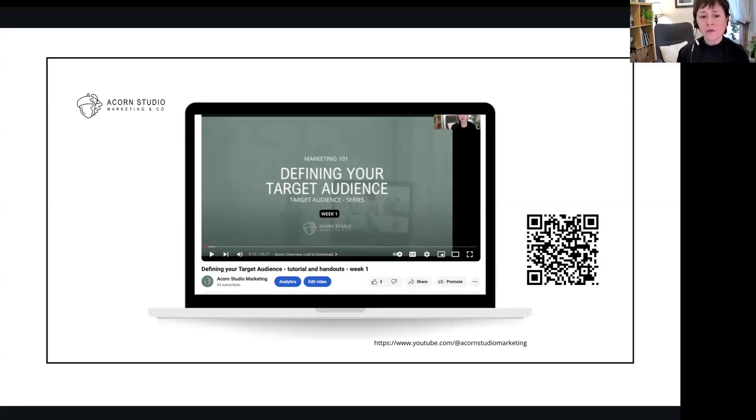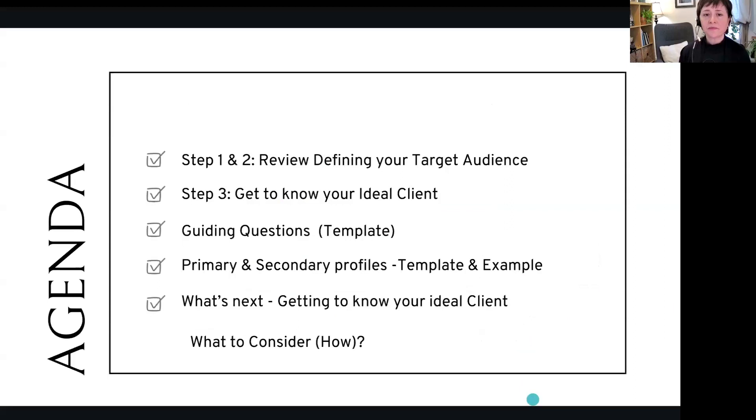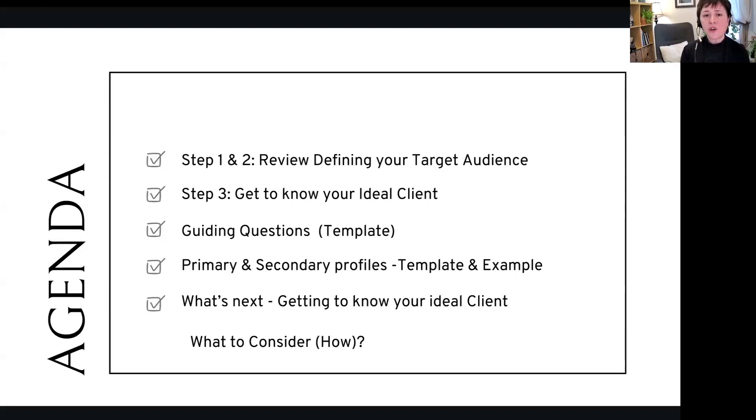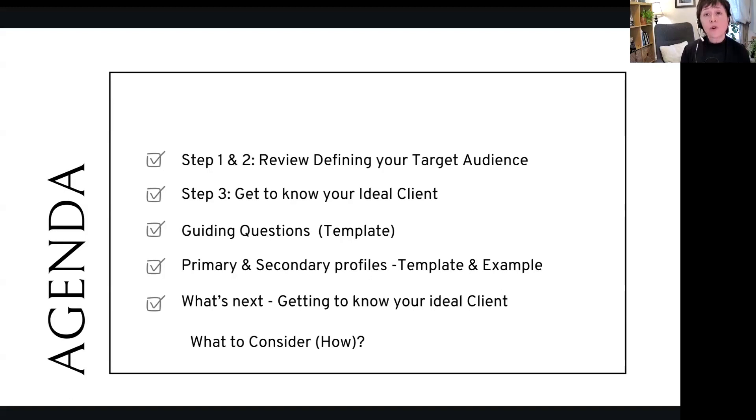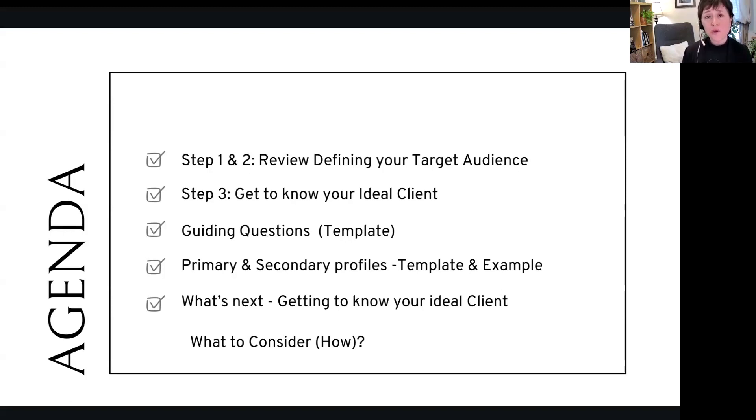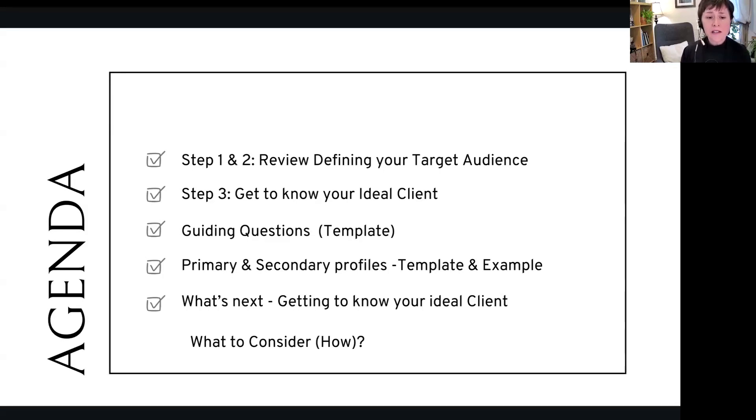Our agenda for today: Step one and two, we're going to revisit defining your target audience. Then we're going to get into knowing your ideal client. We're going to go through some guiding questions that will help you understand how to define your ideal client. We're going to go through the primary and secondary profiles on the template as well as show you the Garden Grows example, and then we're going to talk about what's next and what to consider.